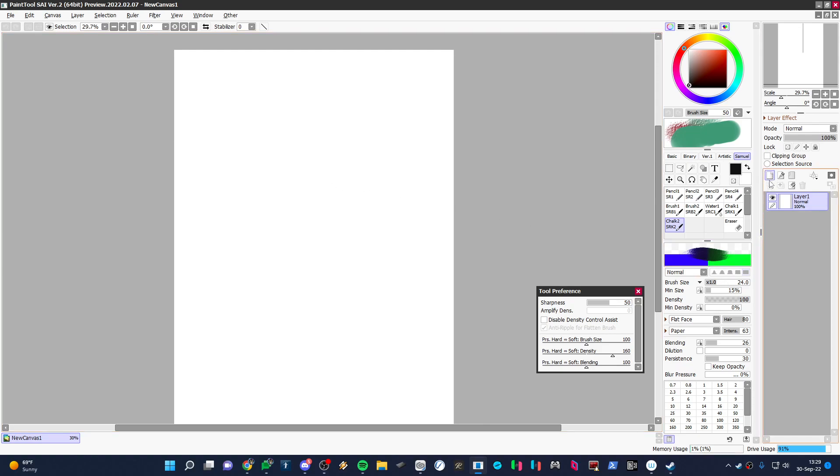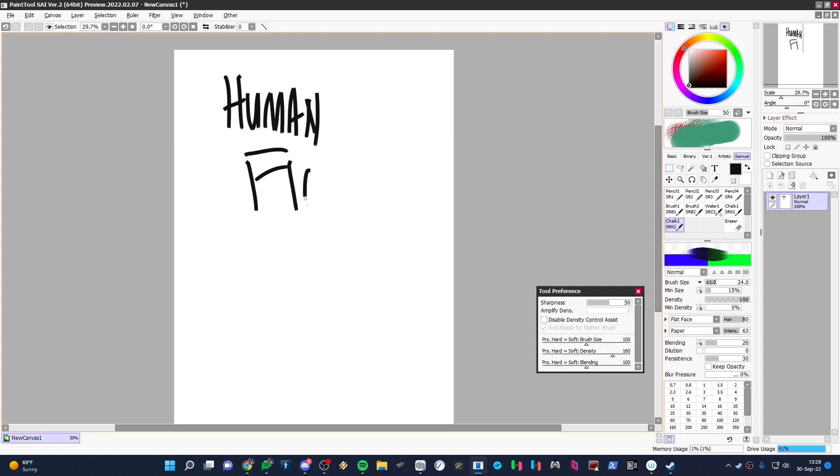One of the things that I try to simplify when I show people is how to draw a basic human figure. So, that's what we're doing today. Human figure. Something like that.